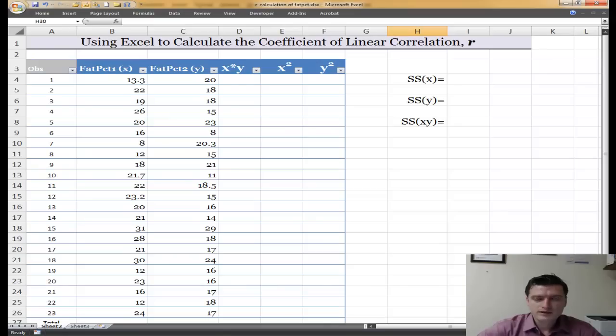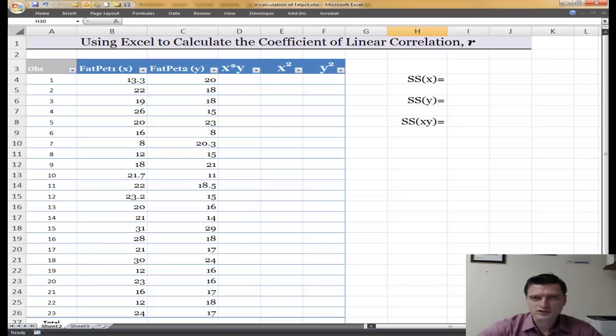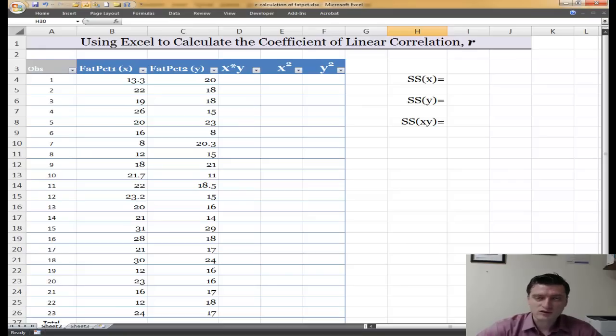Hello all. In this short podcast I want to show you how to use Excel to find the correlation coefficient r, otherwise known as the Pearson product moment correlation coefficient.